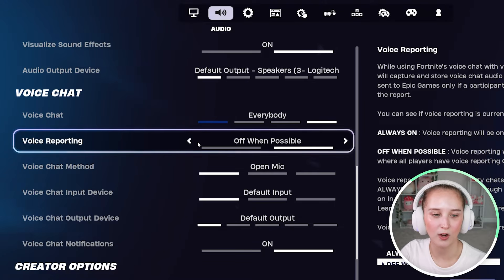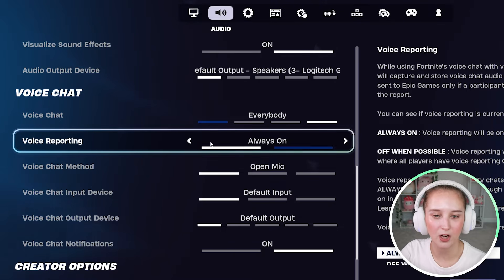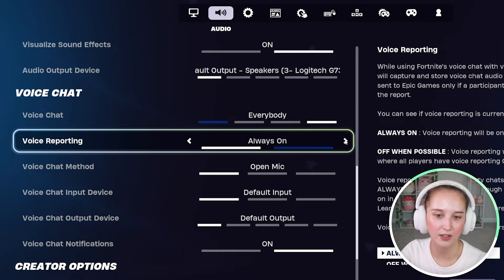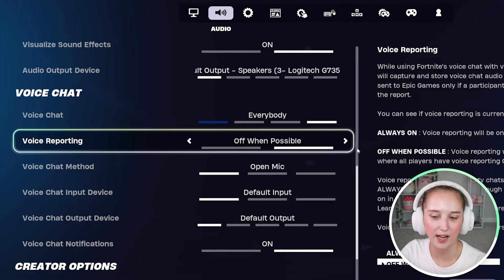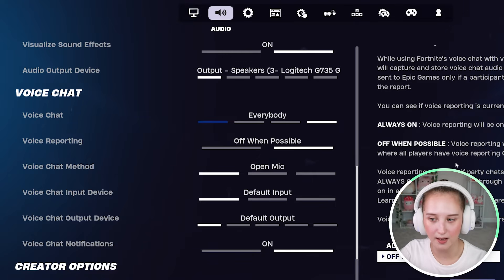And if you want voice reporting on, you can have it always on or you can have it off when possible.